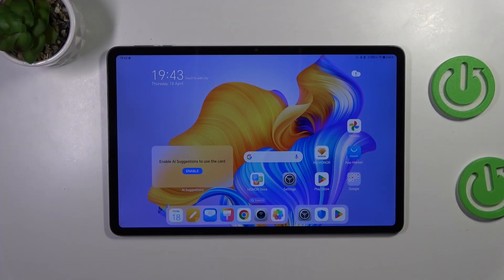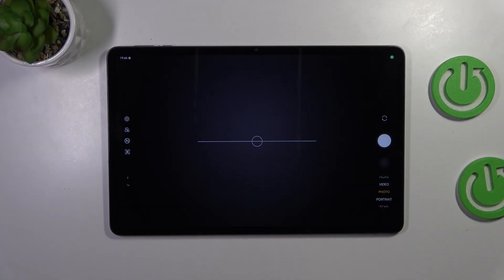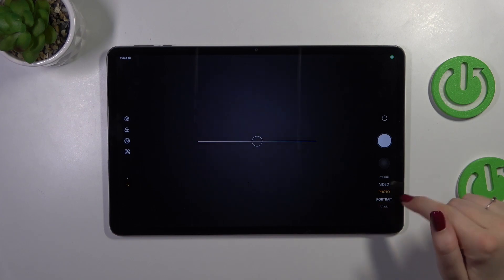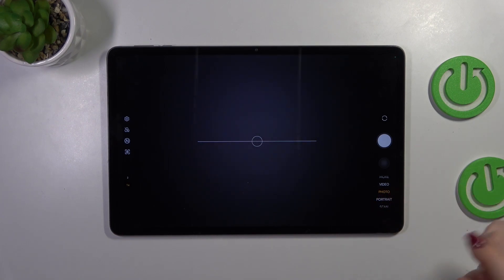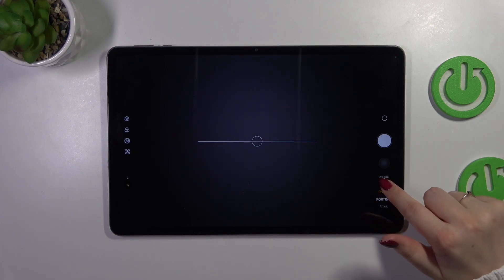So let's start by opening the camera app. Currently we are in the standard photo mode, so let's first of all switch to the video one.